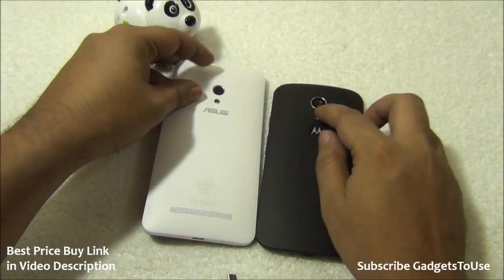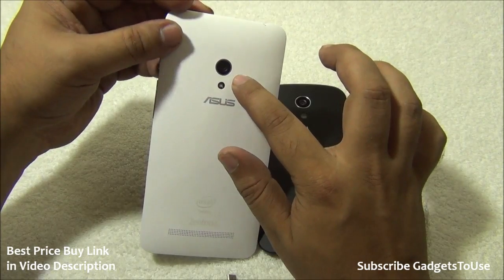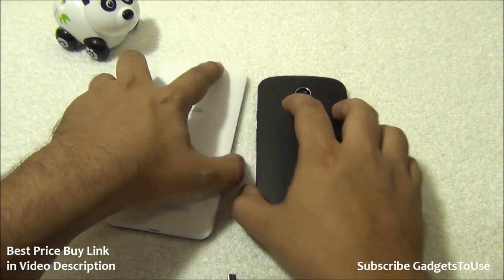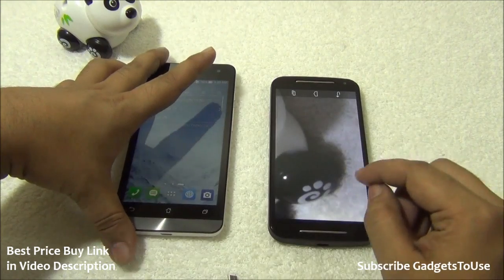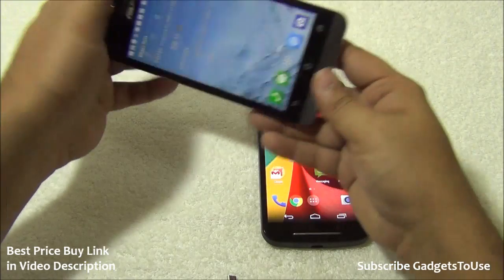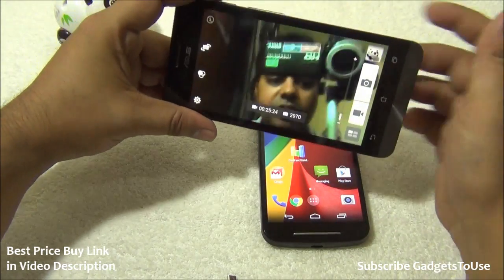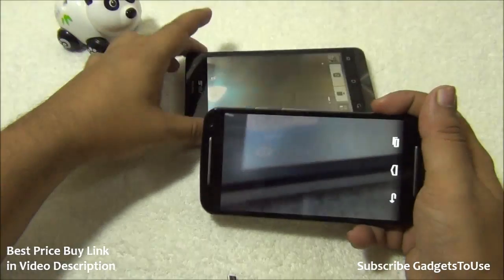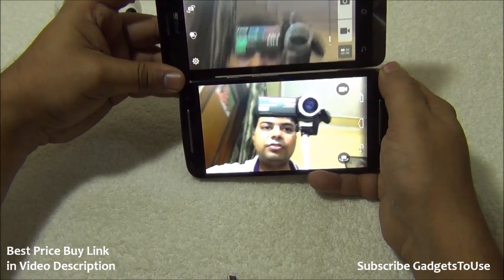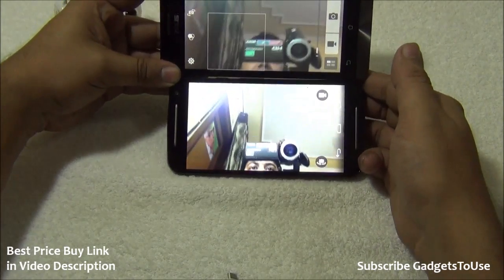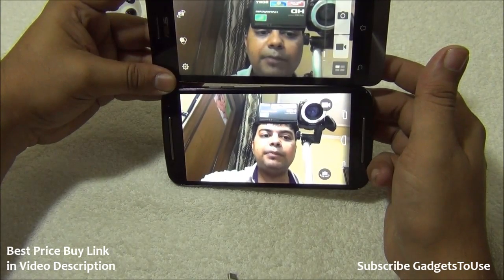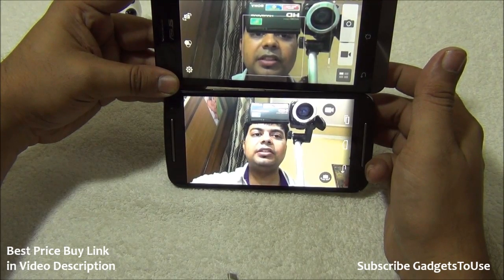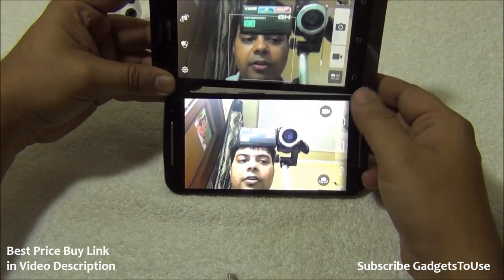Both phones have an 8-megapixel rear camera with autofocus and HD video recording. The Zenfone 5 can record at 720p and 1080p, while the Moto G only records at 720p. Both have LED flash and 2-megapixel fixed-focus front cameras. The front camera quality is slightly better on the Moto G, with better detail and more accurate colors for video calls.